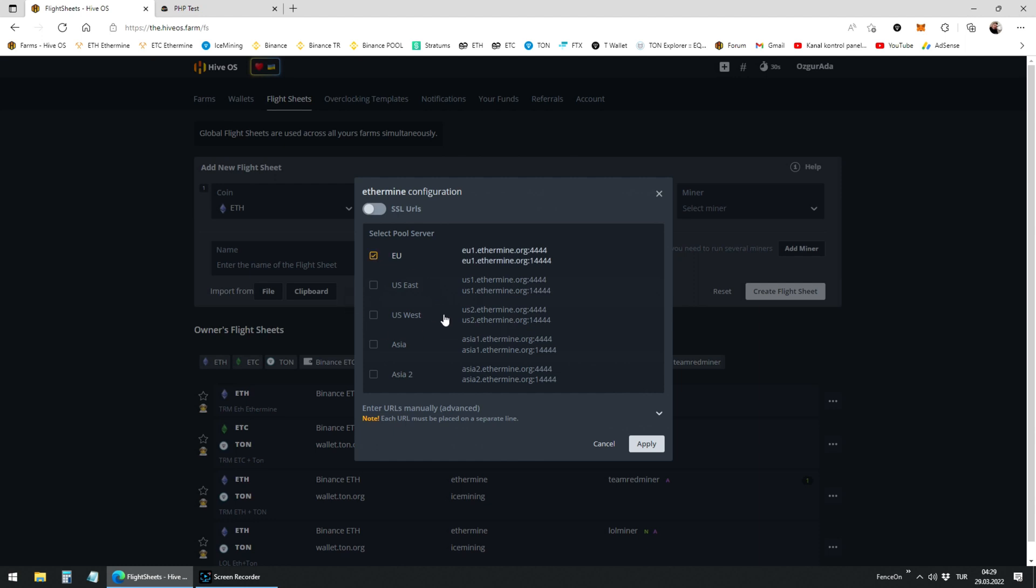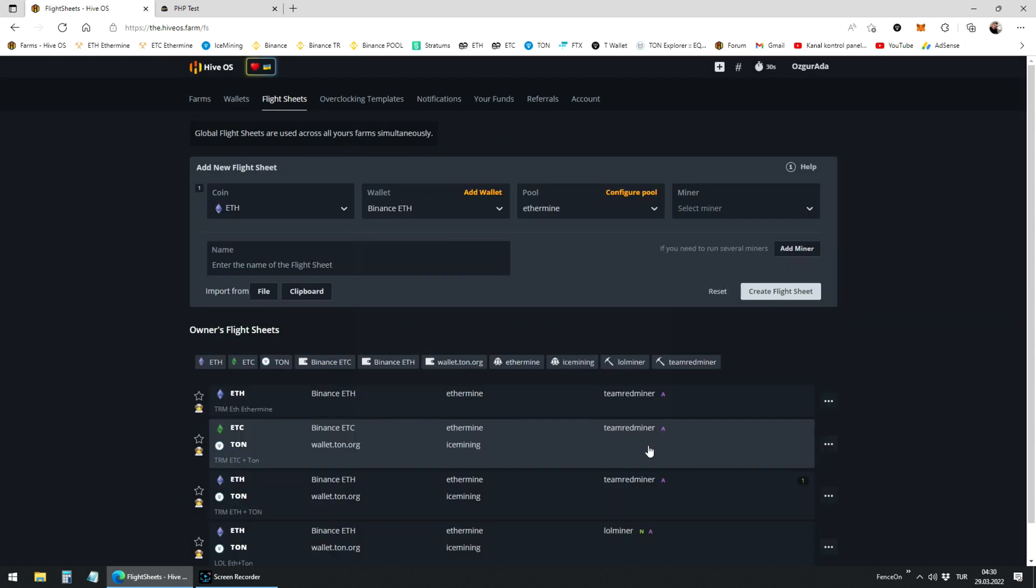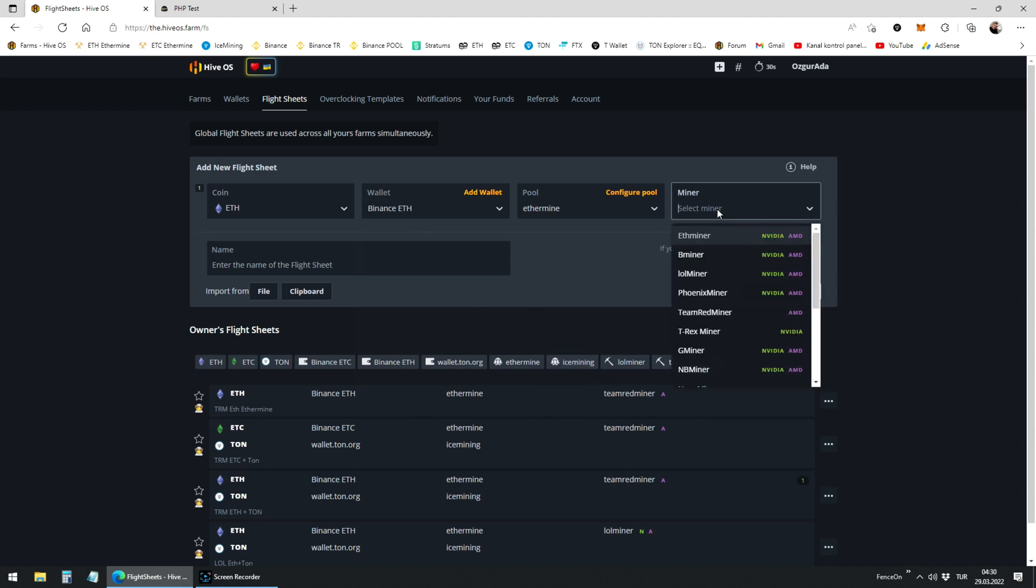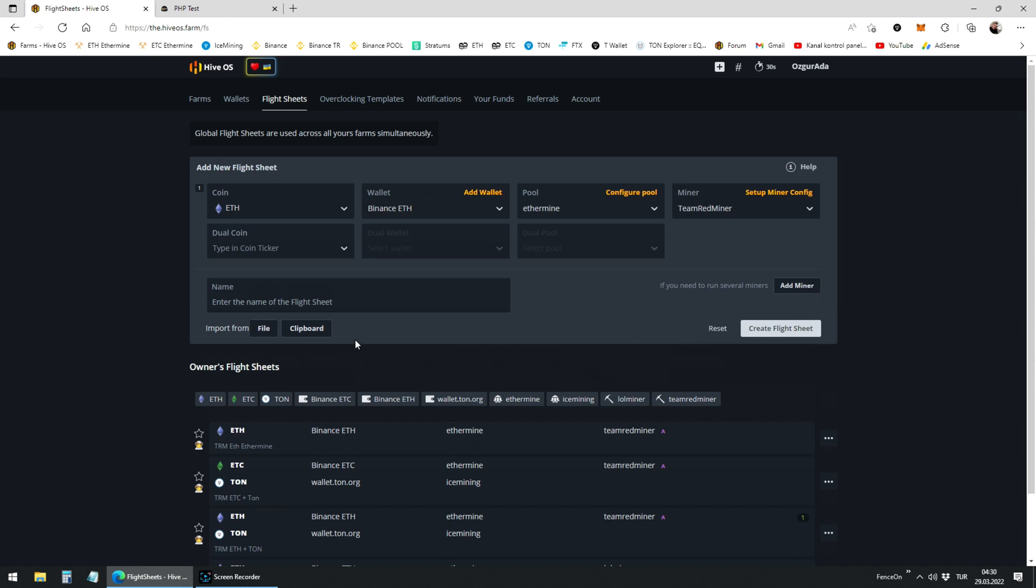If you are in America choose US. Or you can choose Asia if it's closer to you. Click on apply. Now choose Team Redminer from the miner tab. You are done with Ethereum.